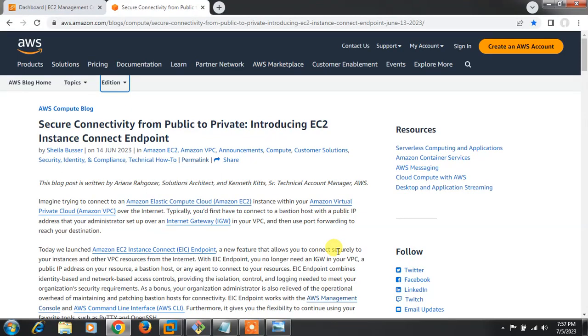Hi guys, welcome to Muxa YouTube channel. My name is Ramanishra and I'm your online instructor. In this video, I will tell you how to work with AWS EC2 Instance Connect Endpoint.